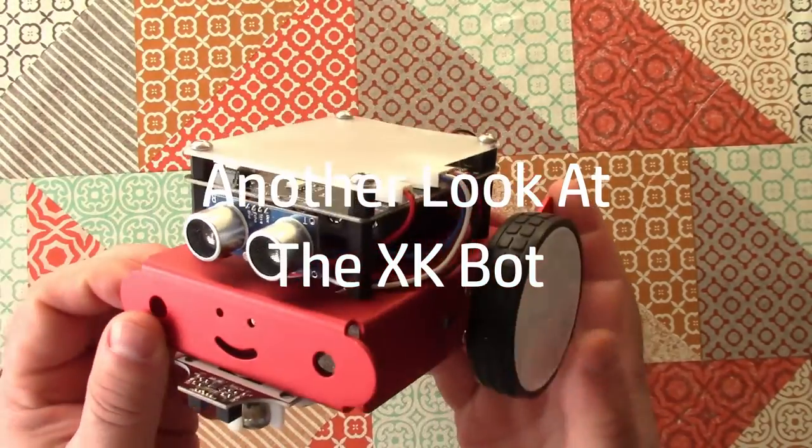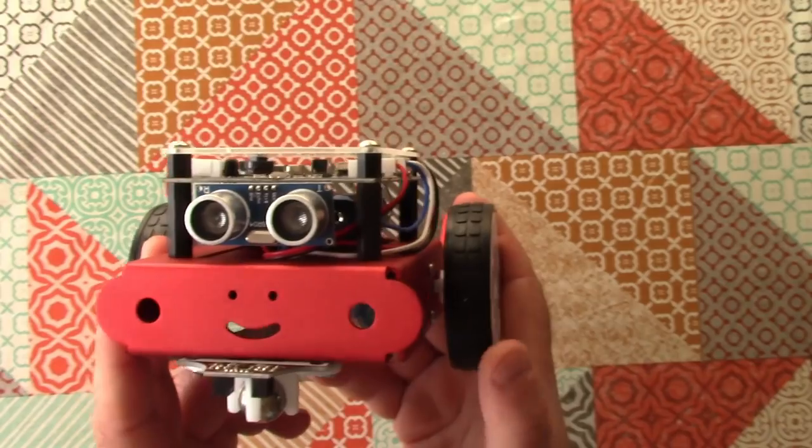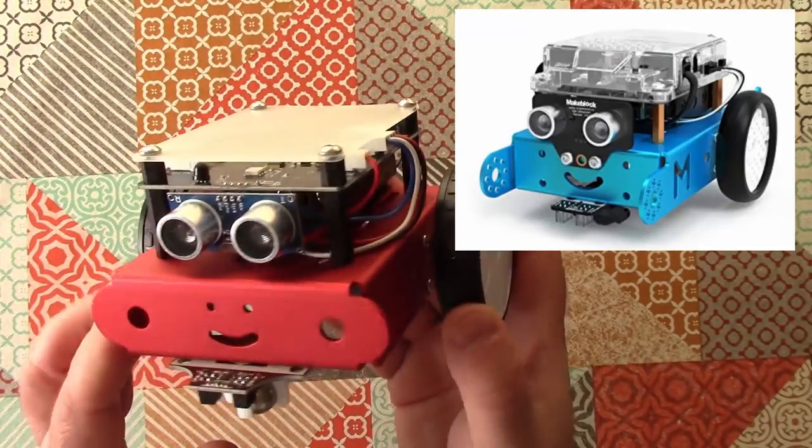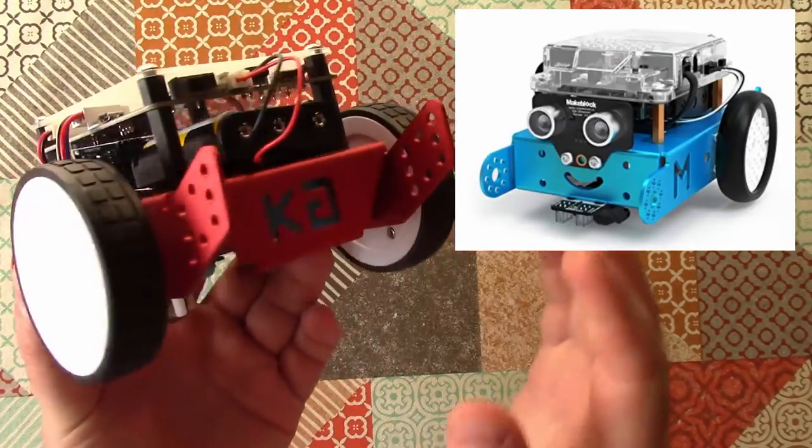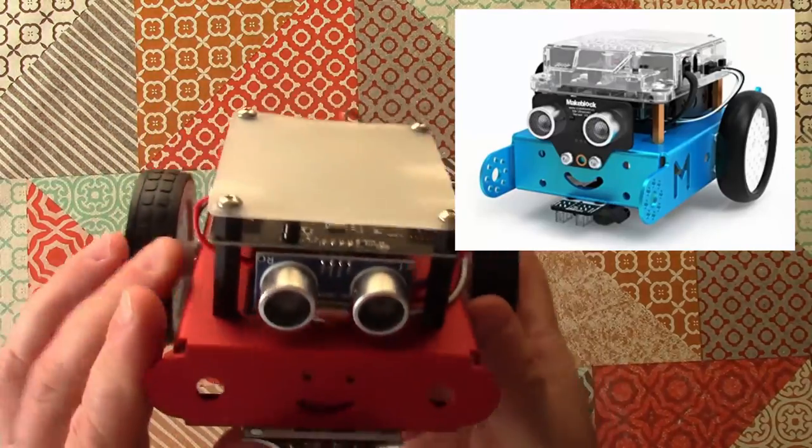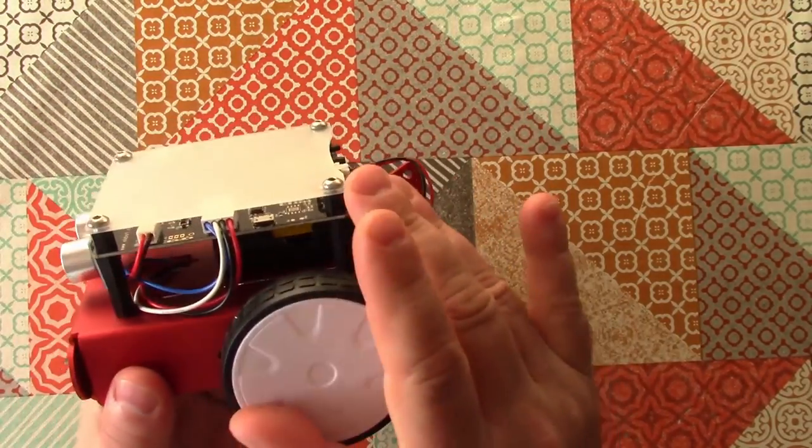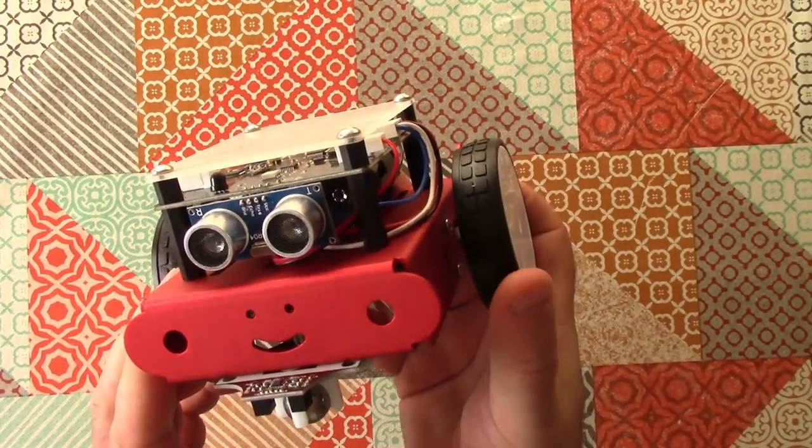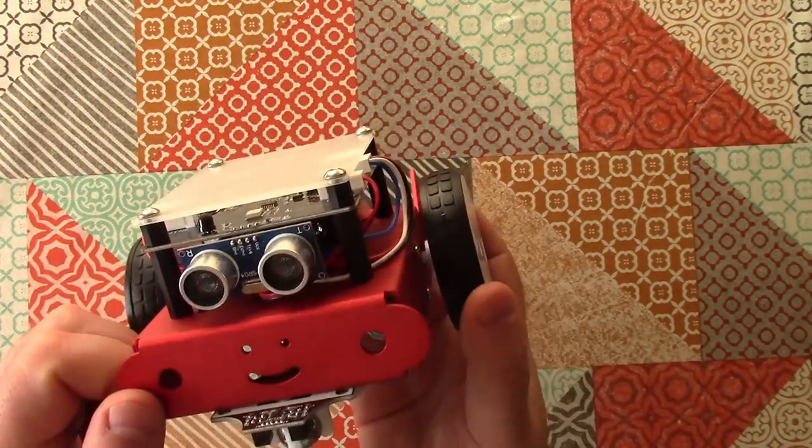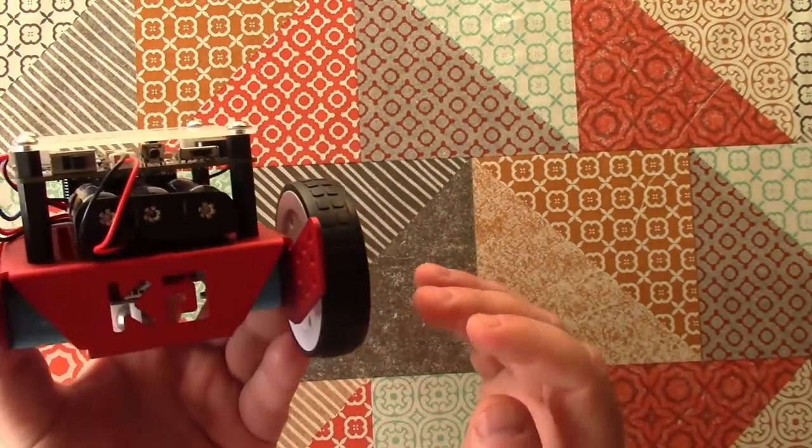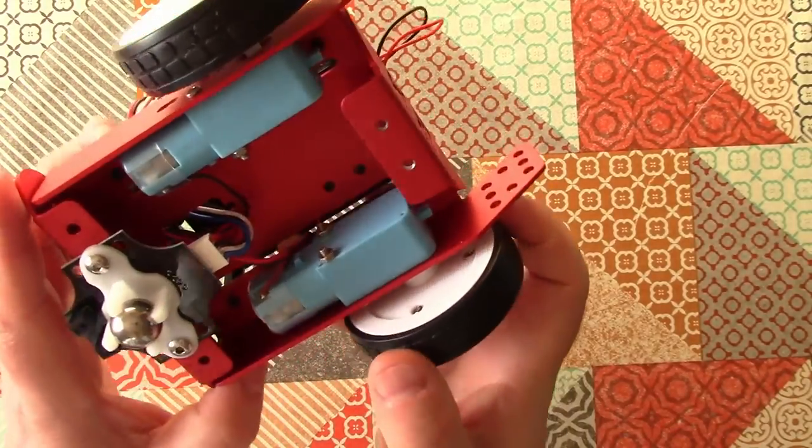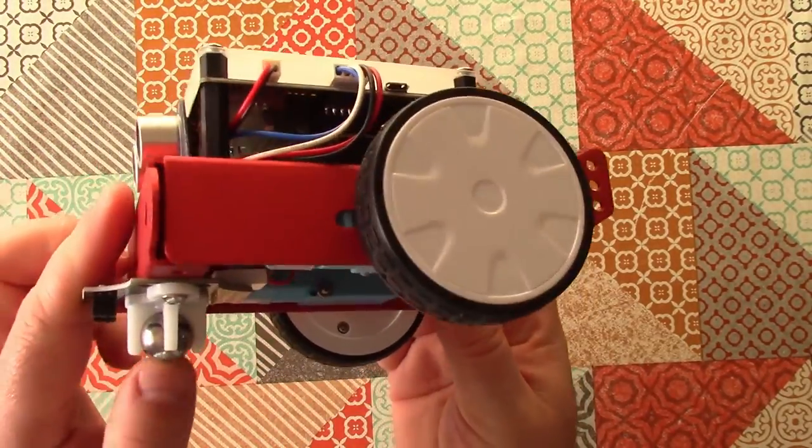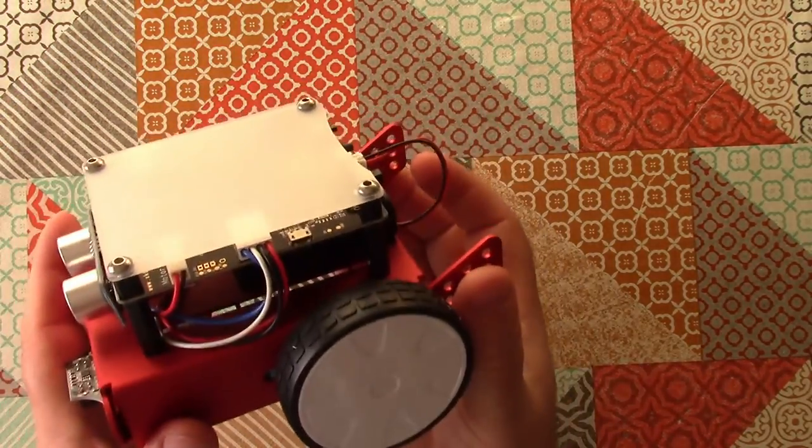Okay, so yes, this is the XKBOT. Now it is a bit of a rip-off of the MakerBlox M-BOT. It's definitely used some of the same styling, some of the same design, but not the same circuitry, so it's not cross-compatible with the M-BOT. In my previous video I assembled this and I found it actually mechanically to be quite a decent little machine and quite a good platform for experimentation.